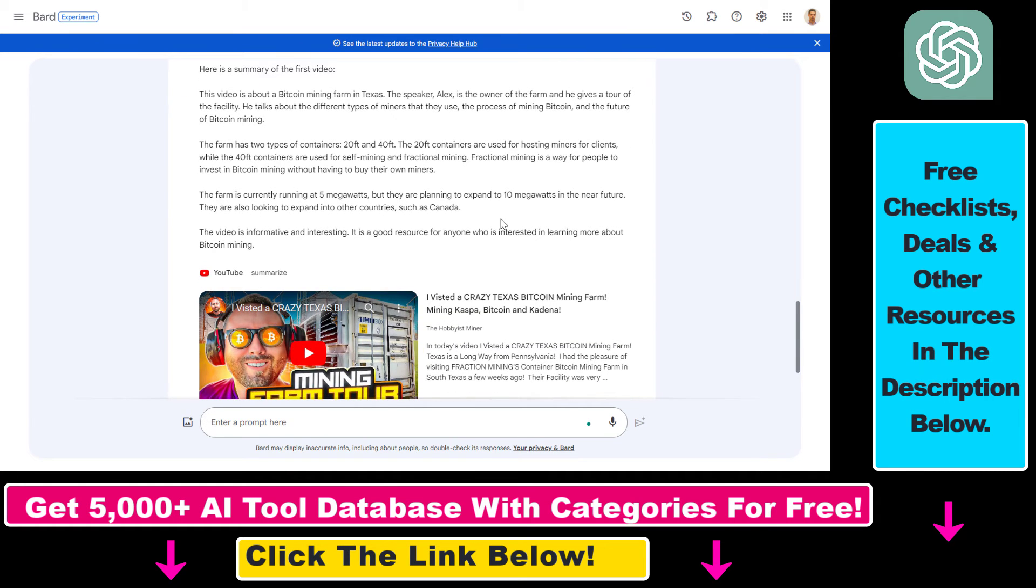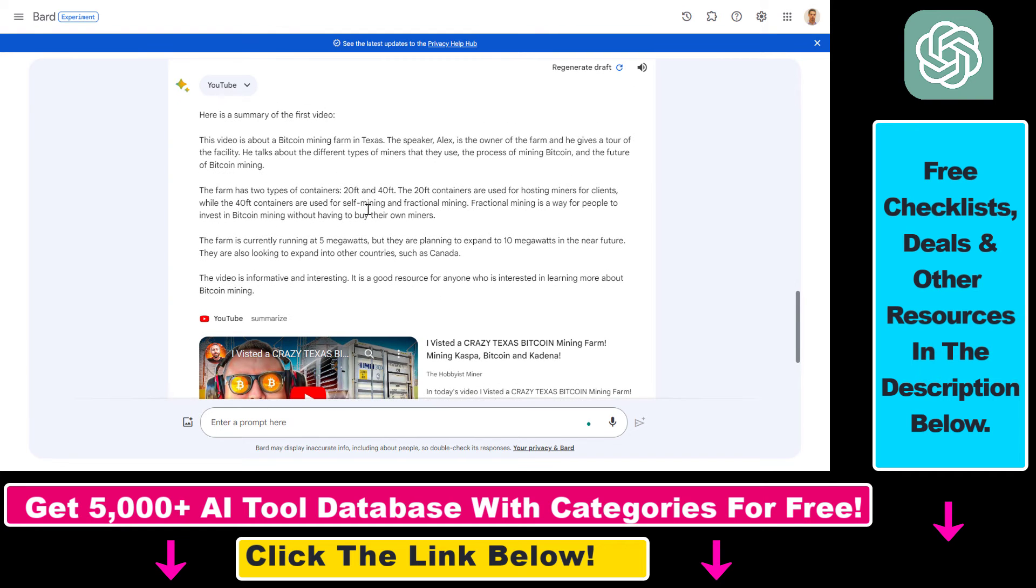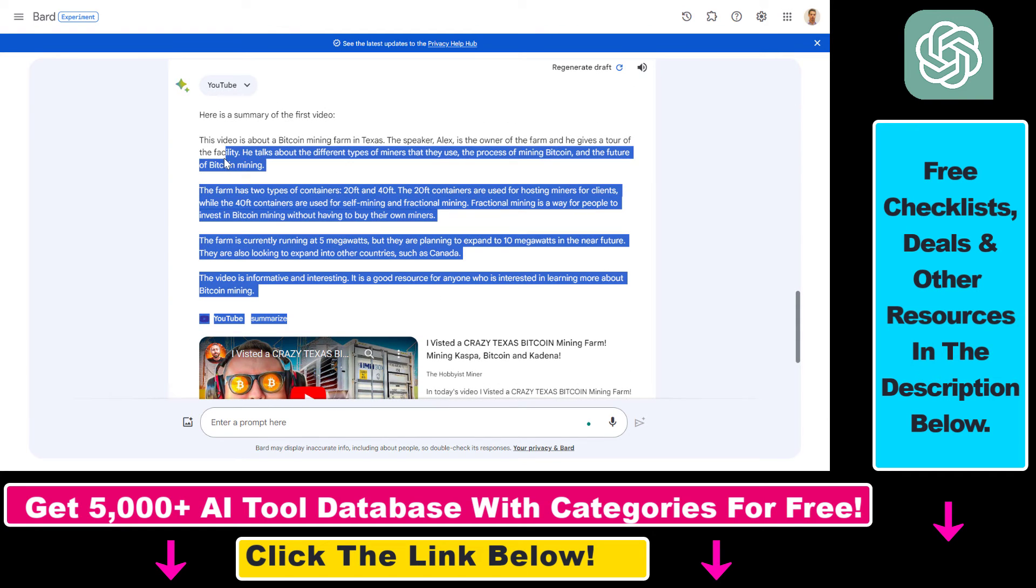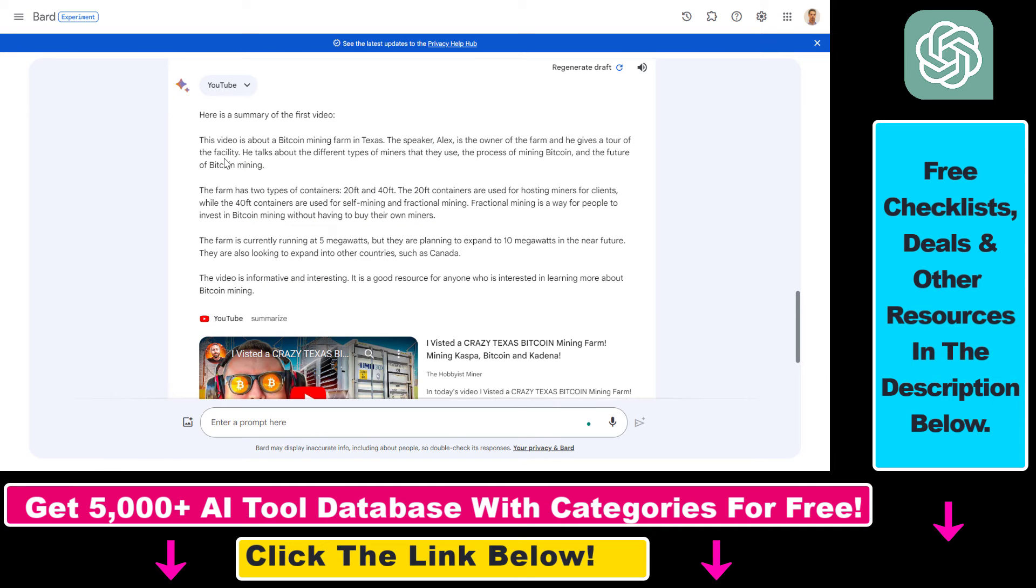So as you can see this is not a hallucination so this is based on the YouTube video. This is a quite good summary of this YouTube video and you don't have to pay for ChatGPT Plus for this because Google Bard is absolutely free. You don't have to pay for any subscription to be able to use the Google Bard extensions.